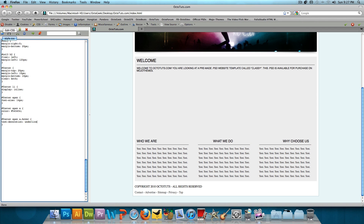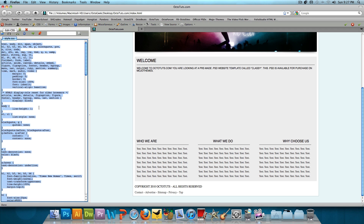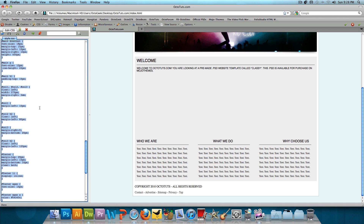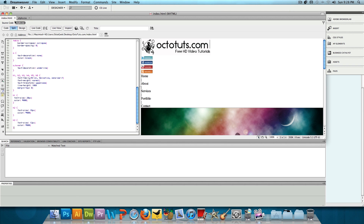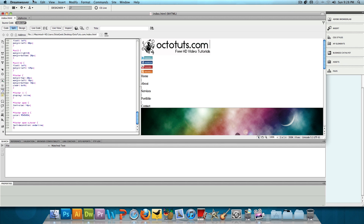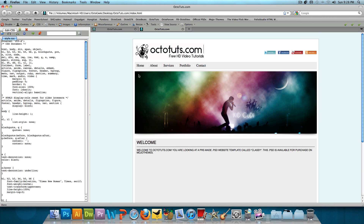Now, I forgot to mention this before, but every once in a while you'll want to copy all the CSS code you have written in the Web Developer toolbar — just in case your computer shuts down or Firefox quits on you, so you don't lose all that code. When you're done, copy it, head back to Dreamweaver in the stylesheet, and paste it. Then click File, Save. Now when we check out our website, we'll see that it looks the way it should. This is what we just made, and this is the website I made previously — and it looks exactly the same.